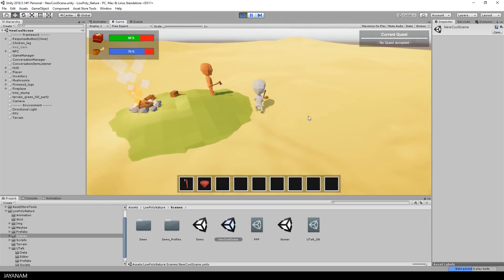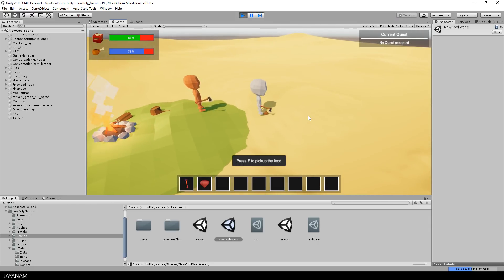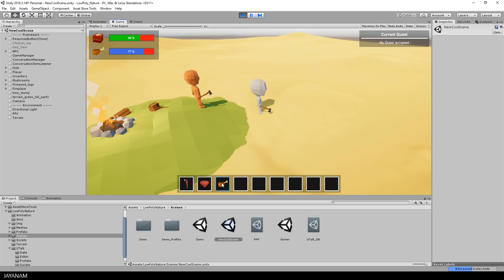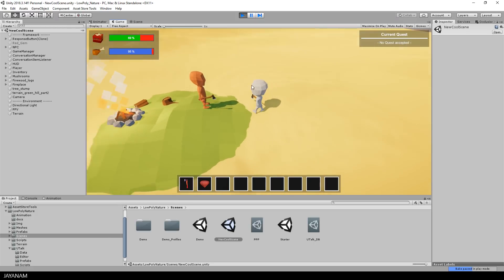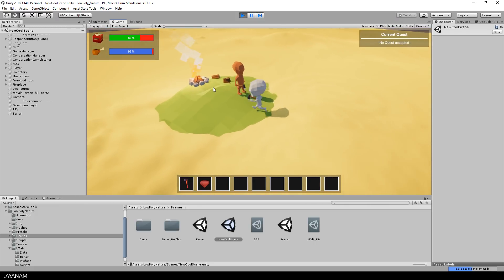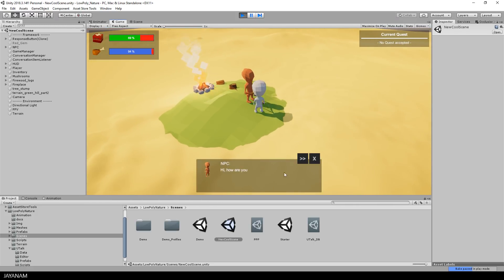You can also talk to other characters because a basic dialogue setup is done in this demo. All this works out of the box and now let's see what we have to do to create a simple quest.